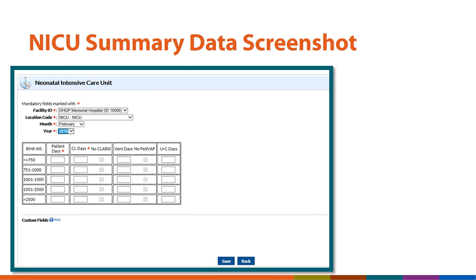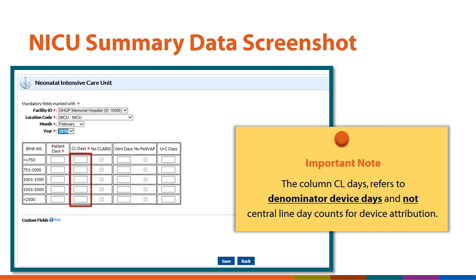Here is a larger screenshot of the summary data page. Please enter your monthly denominator device day data in the column highlighted by the red box. It is important to note that the column labeled 'central line days' is referring to denominator device days and not central line day counts for device attribution.